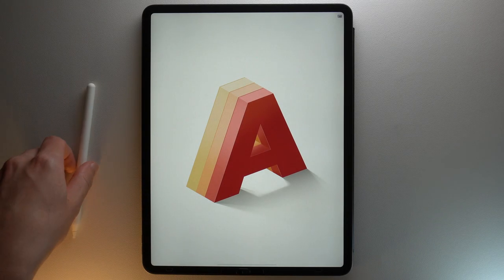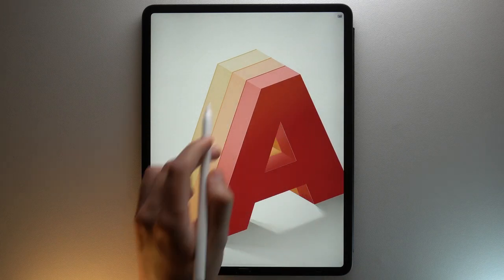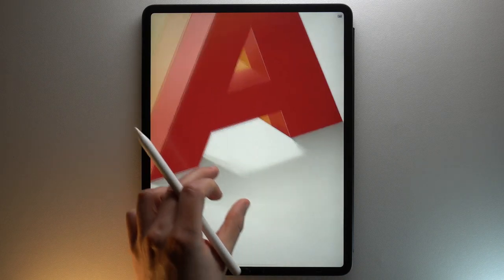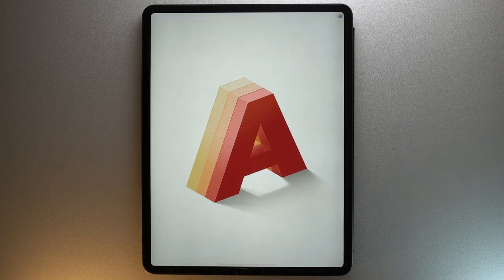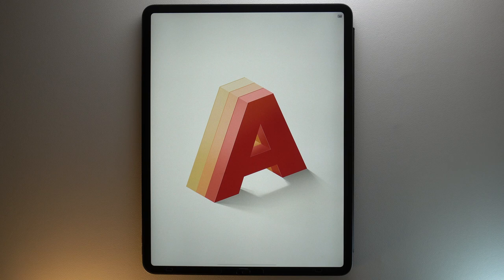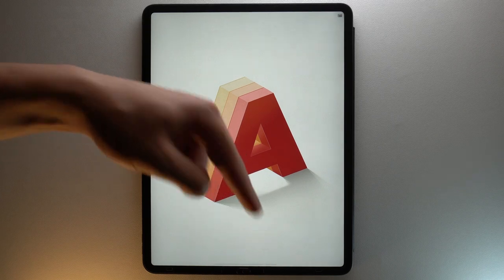Bonjour! In this video, I'm going to show you how to reproduce this 3D letter on Procreate. With this tutorial, you will learn how to easily add a 3D effect by adding a gradient to your letter, and how to make this drop shadow on the ground to add even more realism to your 3D object. If you want to use the same color palette as me, you should know that I have created a pack you can get for free thanks to the link below this video.